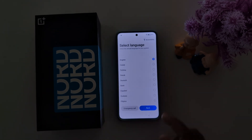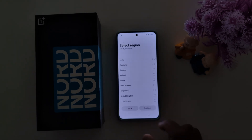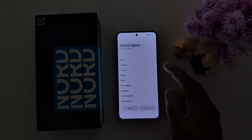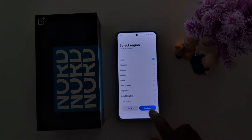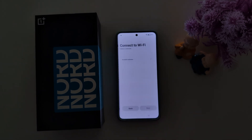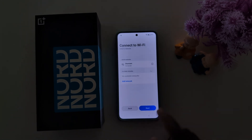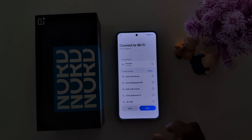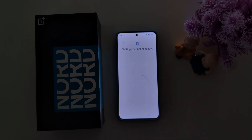Now select the language and tap Next. Select the region and tap Continue, then tap Next. Connect to a Wi-Fi network and tap Next. Now your phone is ready and the new user can easily access your device.